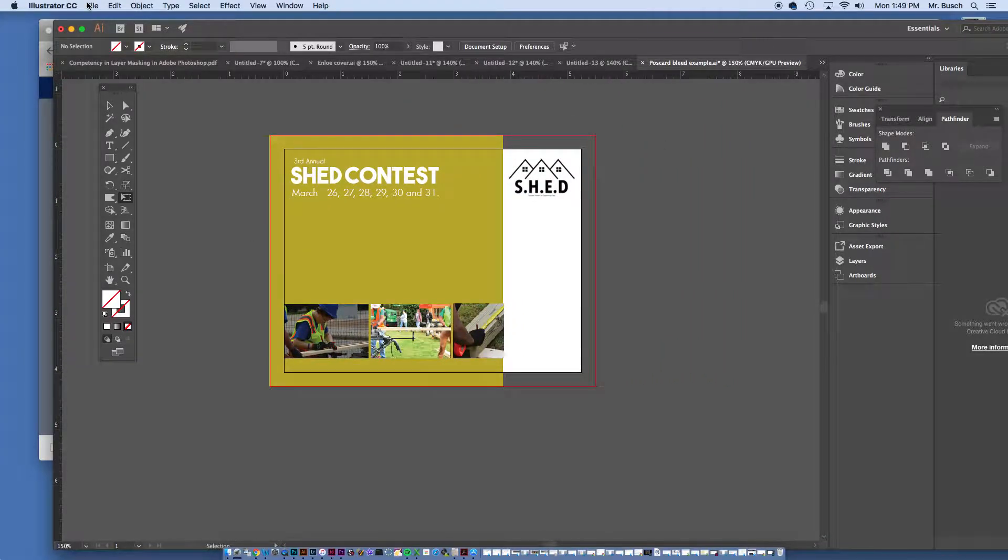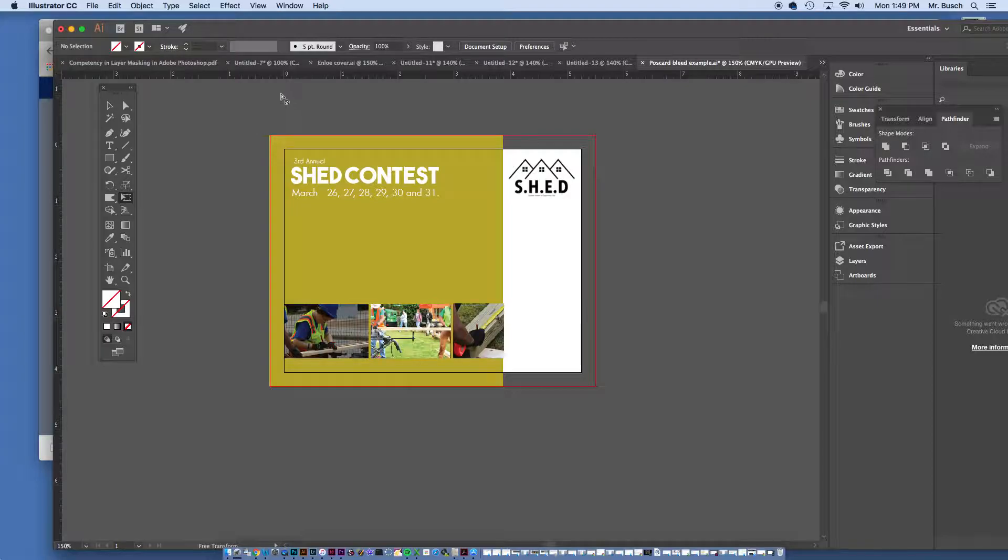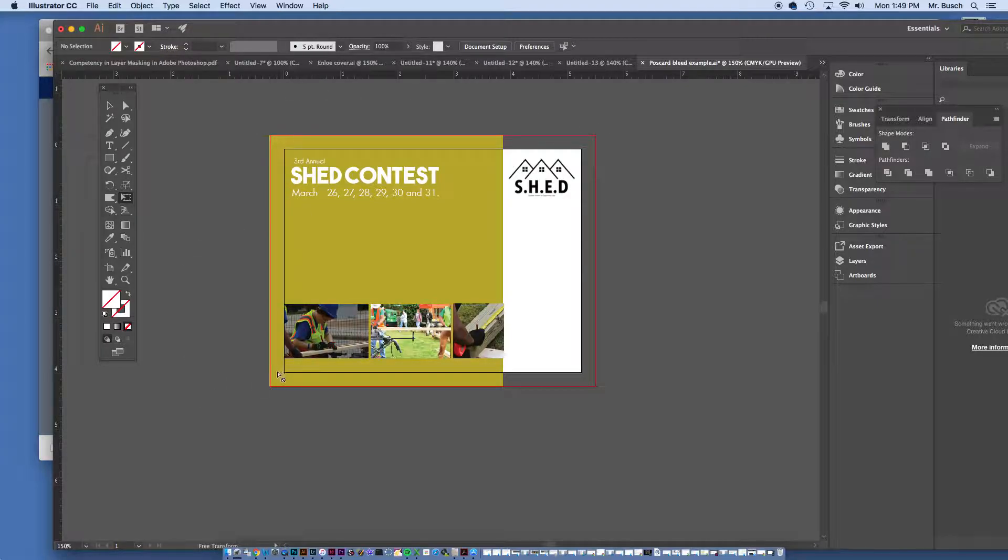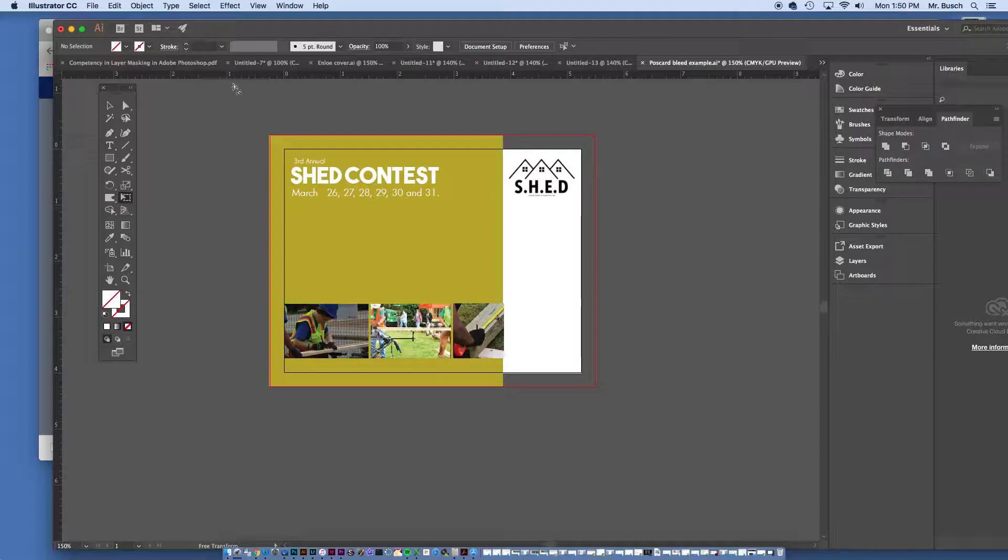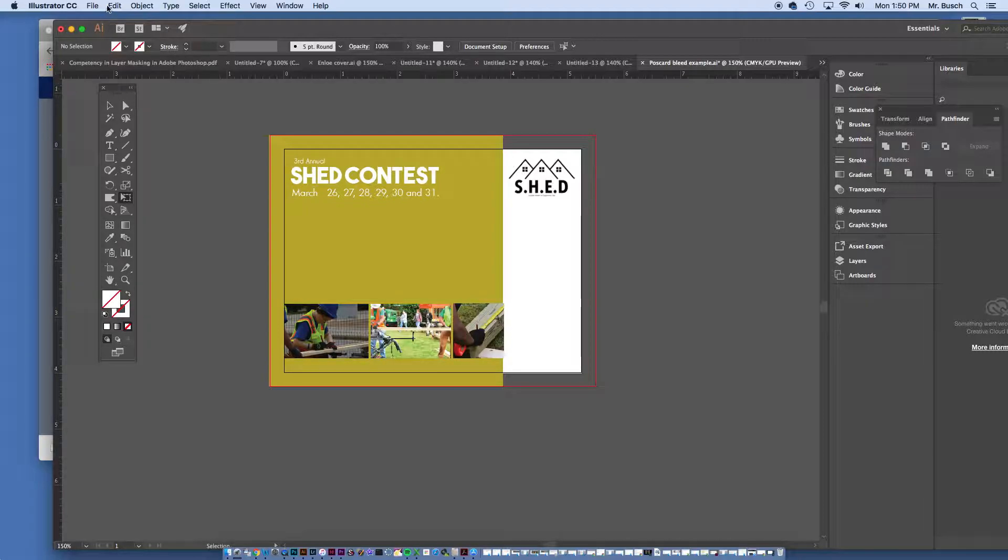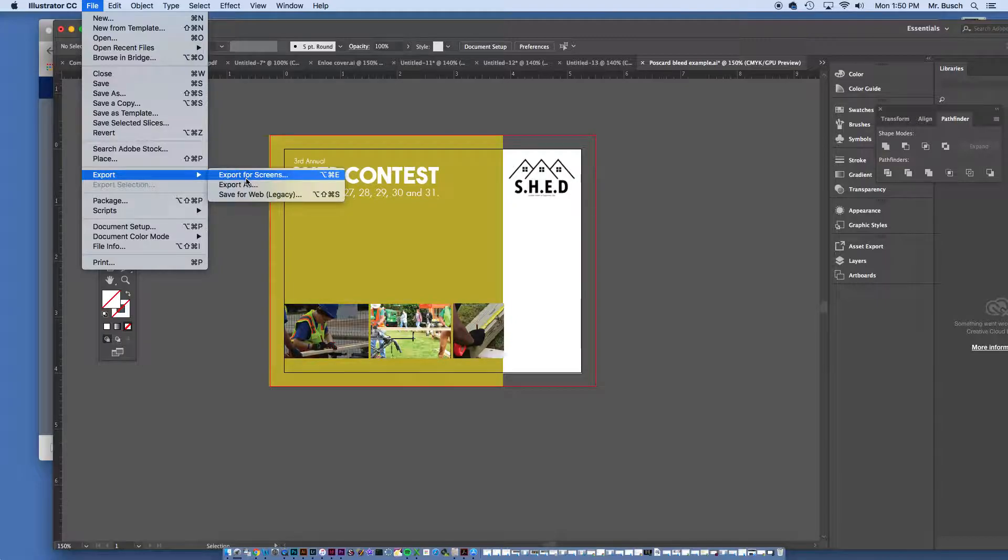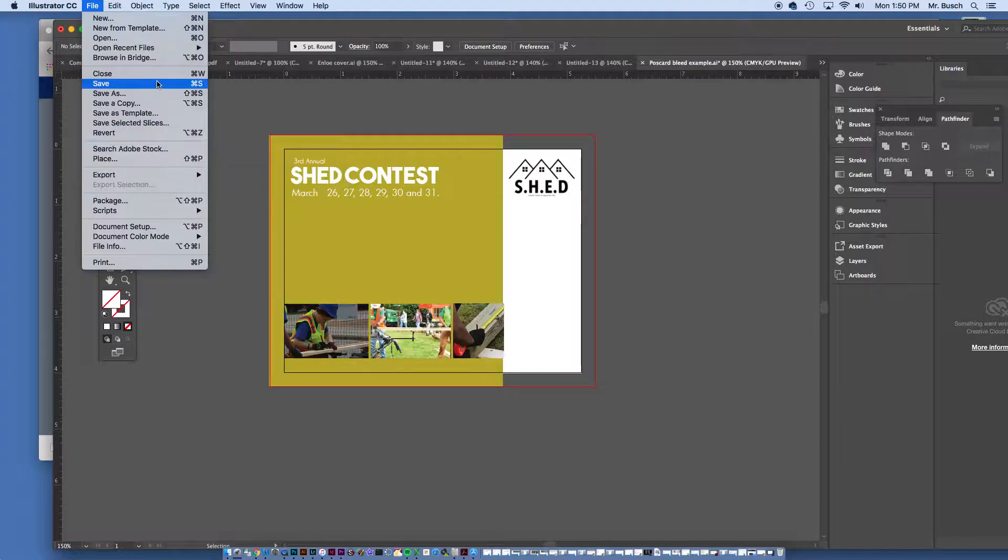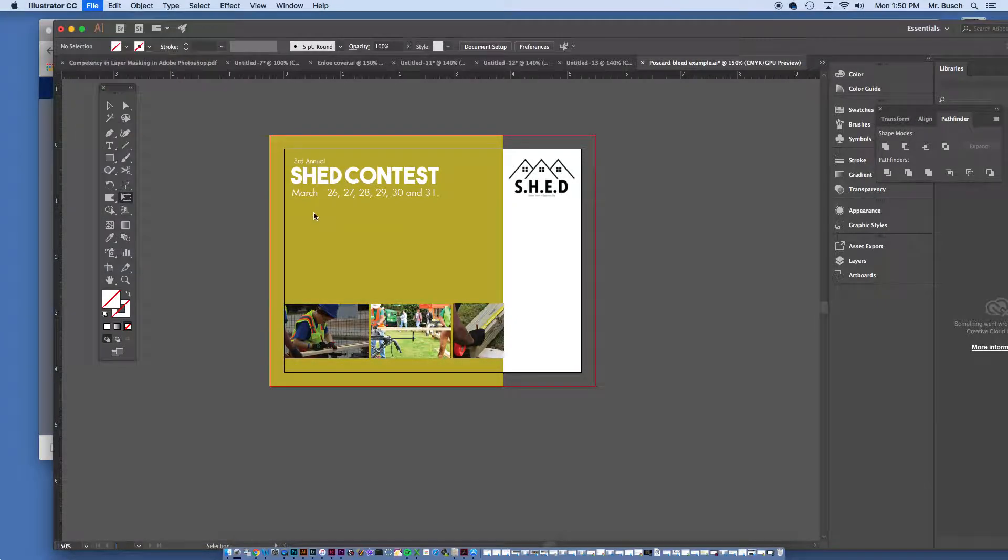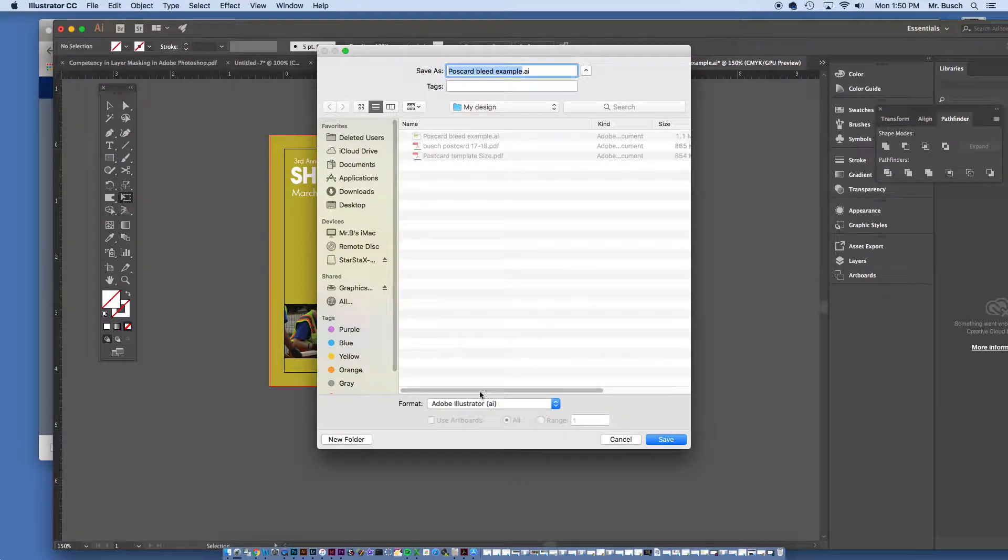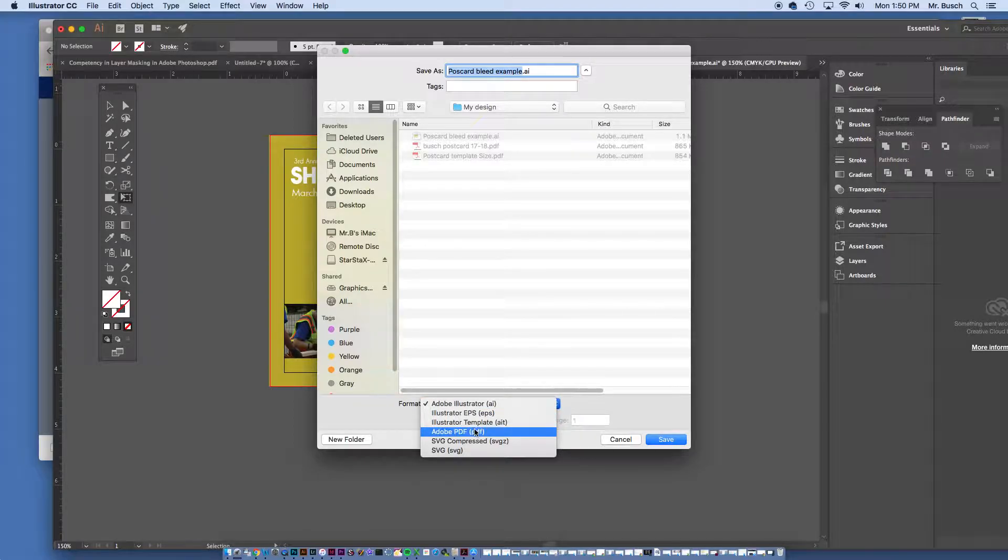So let's go talk about exporting PDFs to print. So this is a 5 1⁄2 by 4, yeah, 5 1⁄2 by 4 postcard. I'm going to go to the file, I want to export this as a what, people? Save as a PDF.